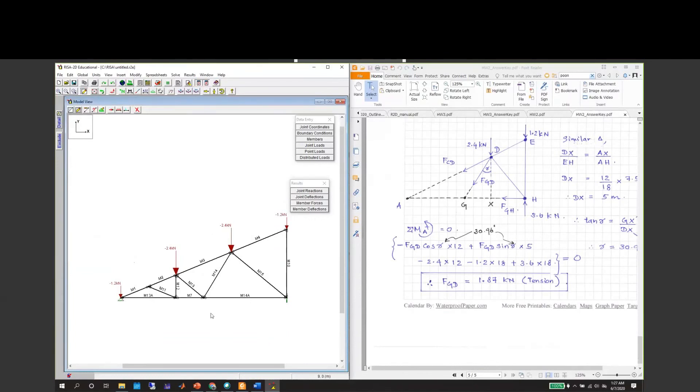If you have other geometries and loads you want to play around with, you can just go ahead with this program. Okay.